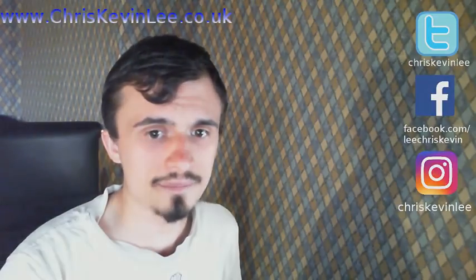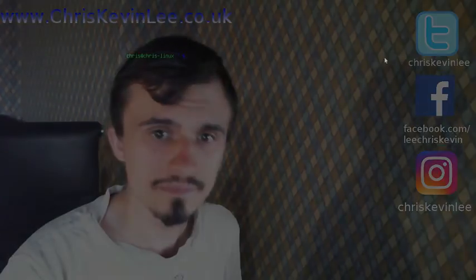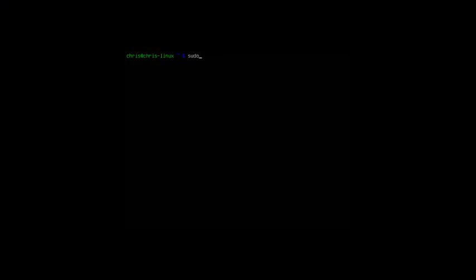So to do this I'm going to type sudo apt-get clean. So take a look at that command: it's sudo space a-p-t dash g-e-t space then clean. Hit enter. It's going to ask for my password, so go ahead and type in the password.